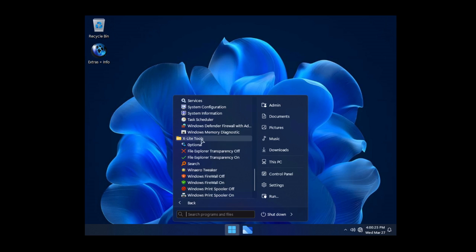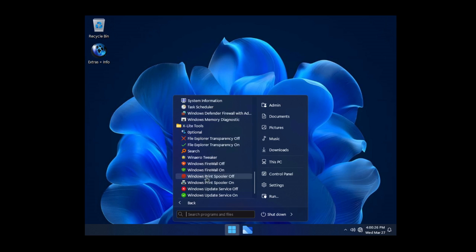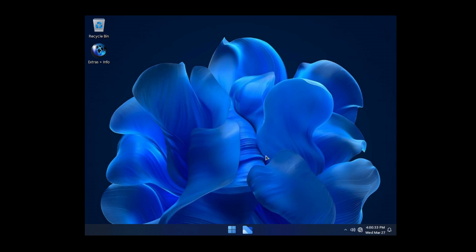I guess there's the X-Lite tools. We'll have to take a look at these tools and see specifically what's in here. Let's go into This PC.